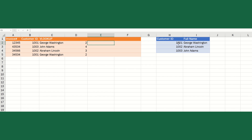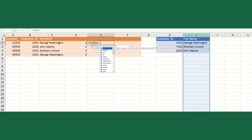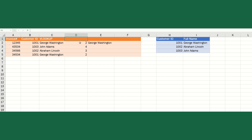Now the INDEX function: type equals INDEX, select the array — column I, the full names — then specify the row number. In this case the row number is 2, which we found with MATCH. Select that cell and close the formula. It returns George Washington. So MATCH returns the row number, and INDEX returns the name from that row.